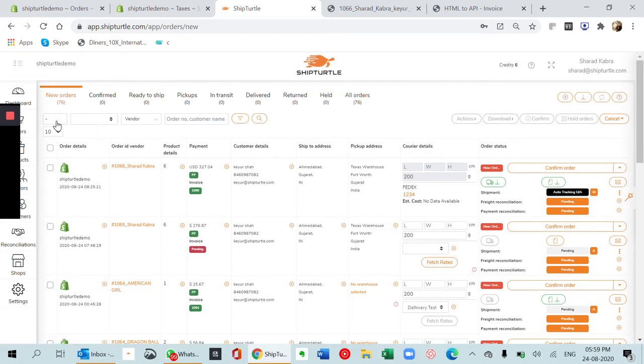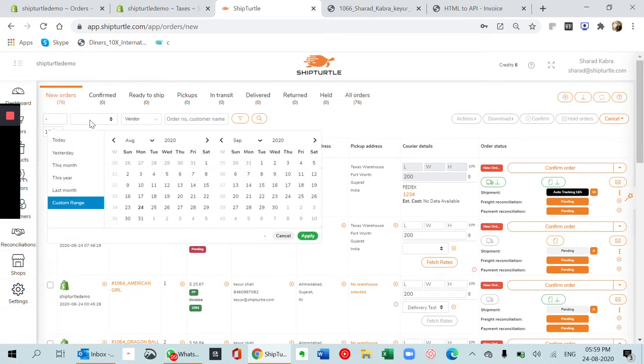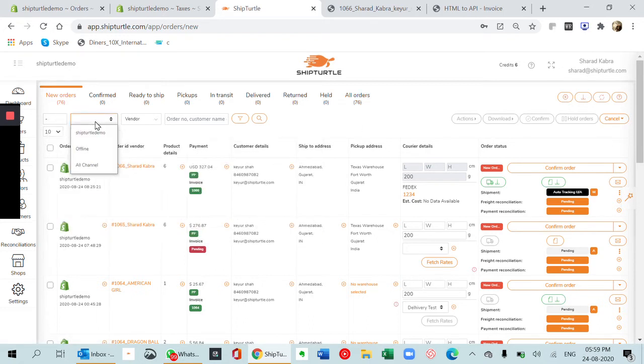This happens automatically. There are many filters available: a date filter, channel filter, vendor filter, order number filter. All these can be used.